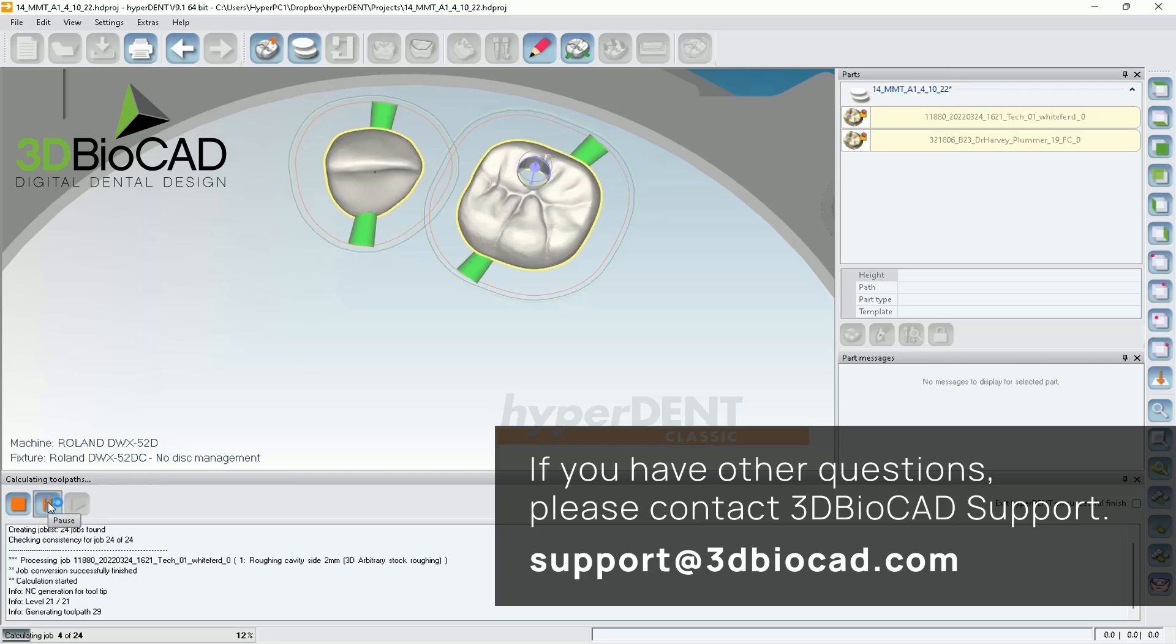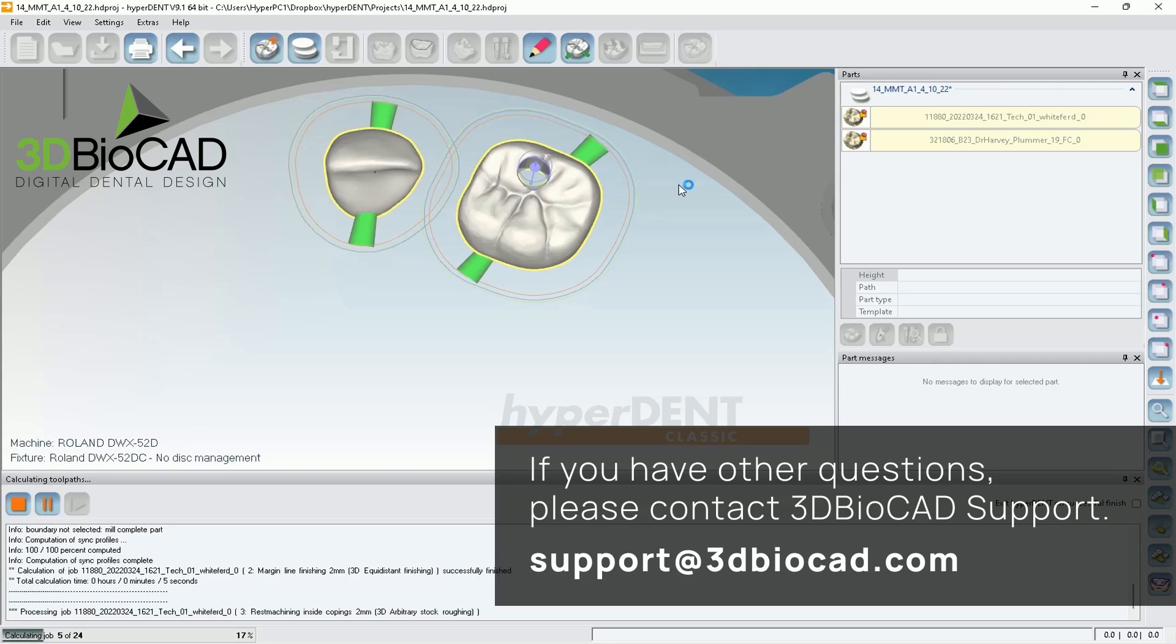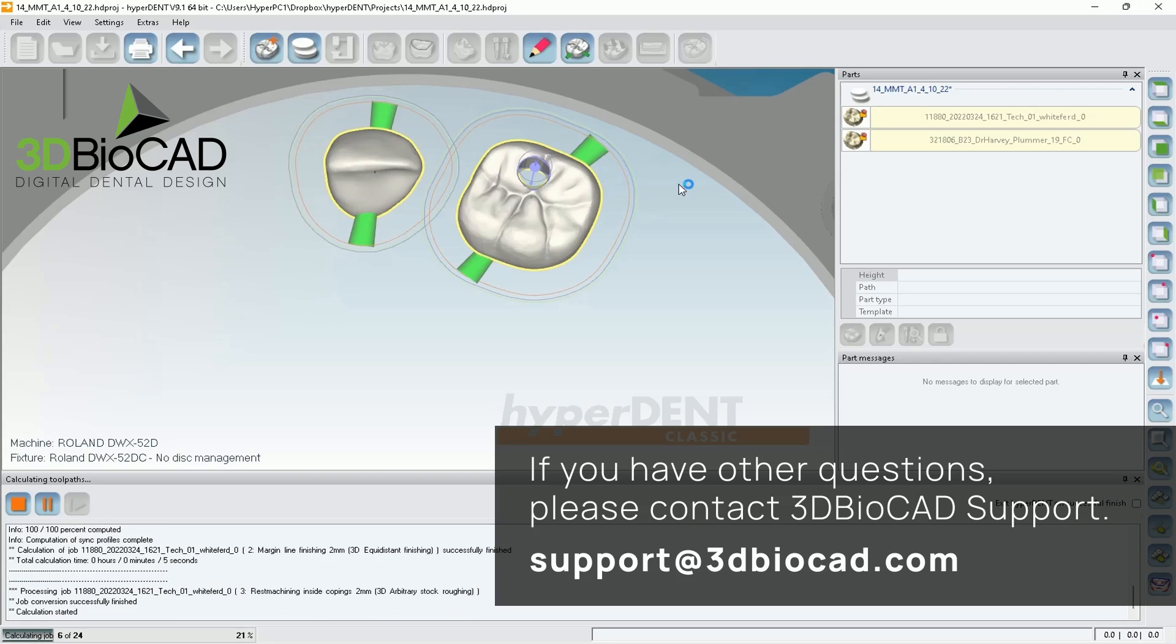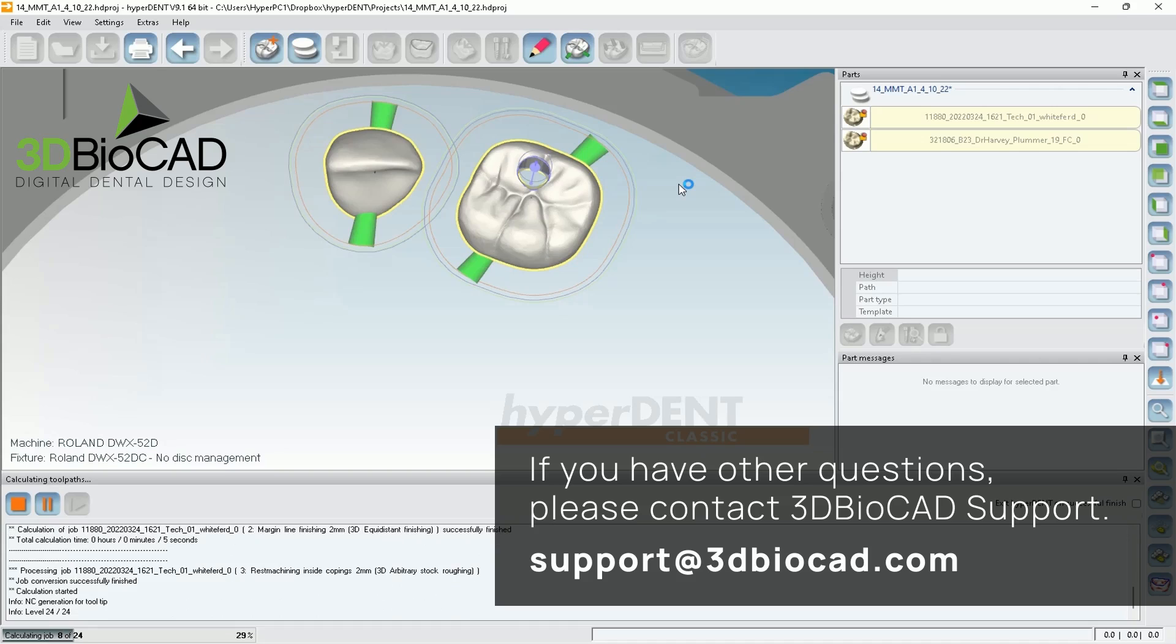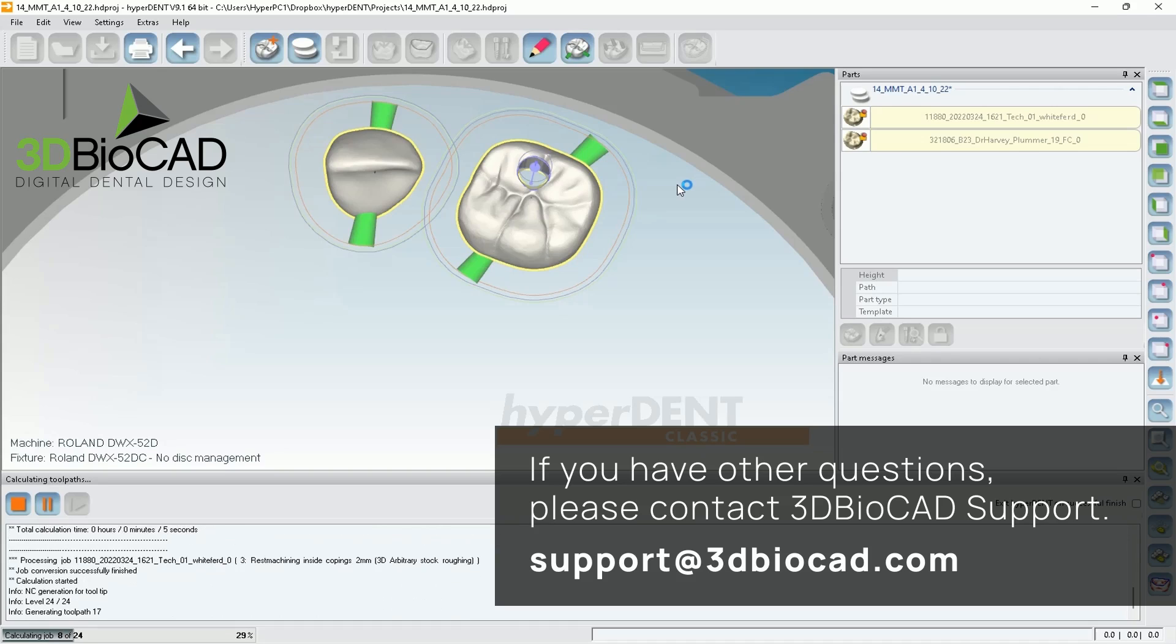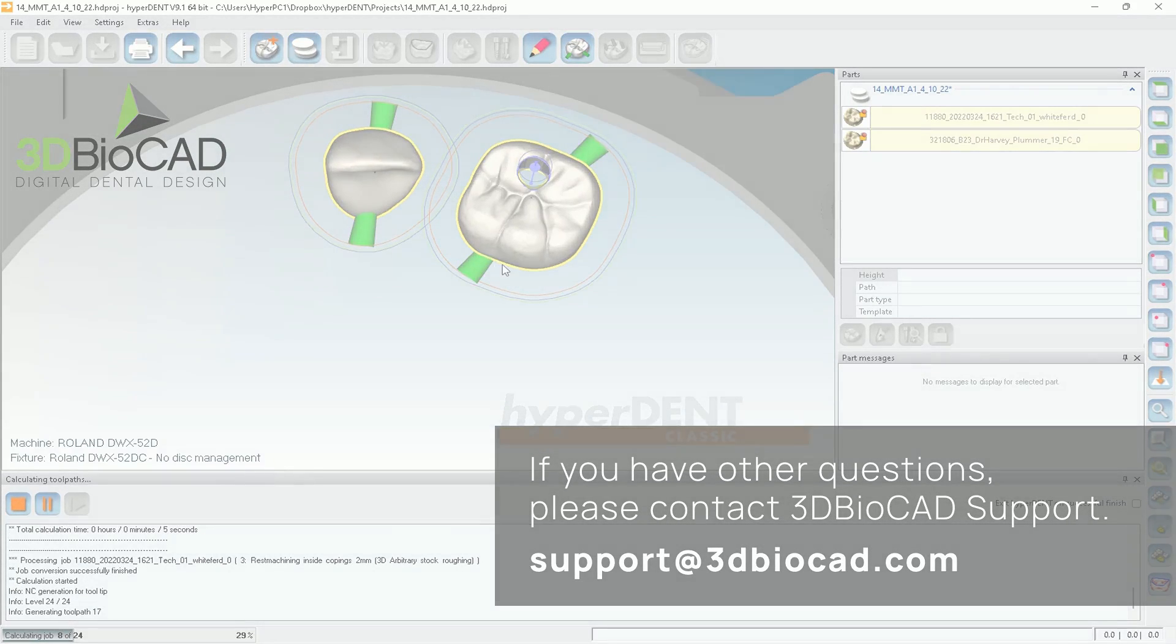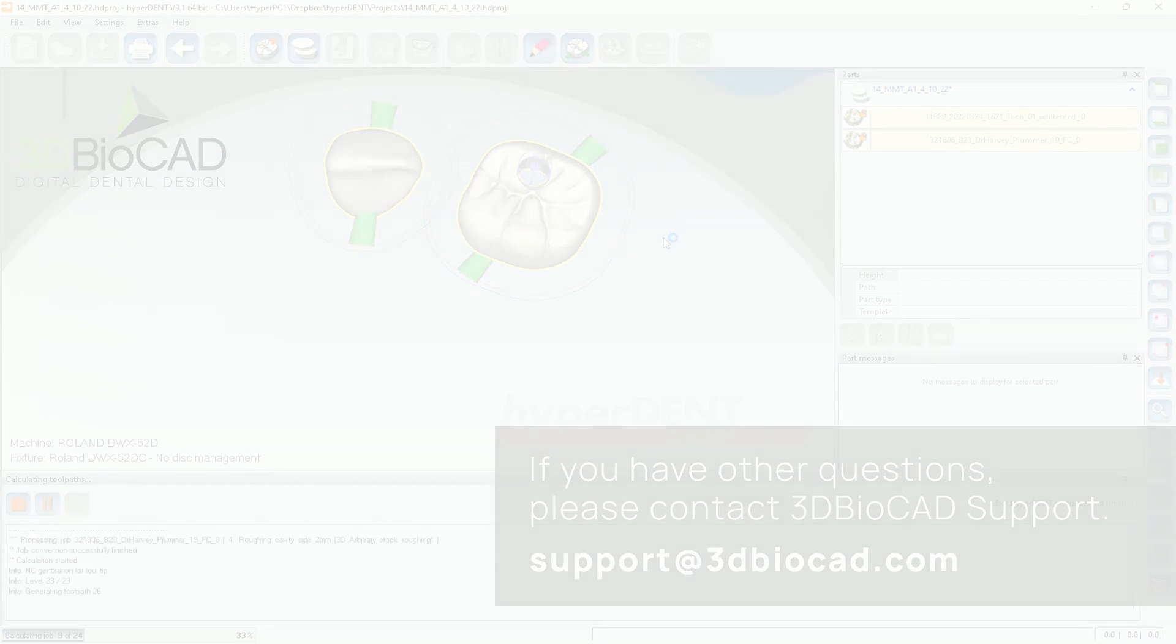And if you have other questions, please ask help from 3D BioCad support. Thank you.